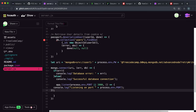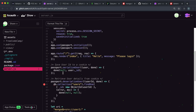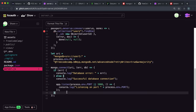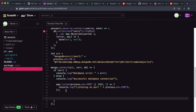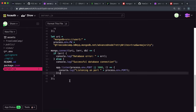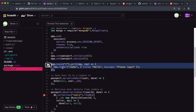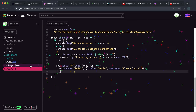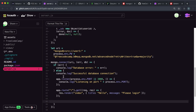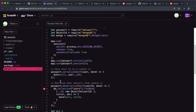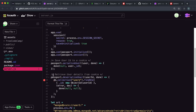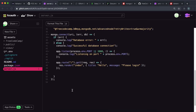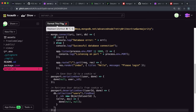Click Format to clean up the code. We also want to make sure we only load our pug template once connected and listening, so move that in here as well. Additionally, the serialized and deserialized user functions make use of the database object, so if we don't have a database they won't work — move those inside the callback too. Format the code again.